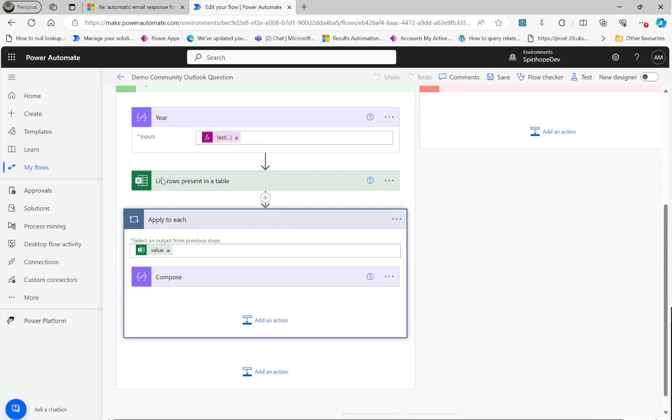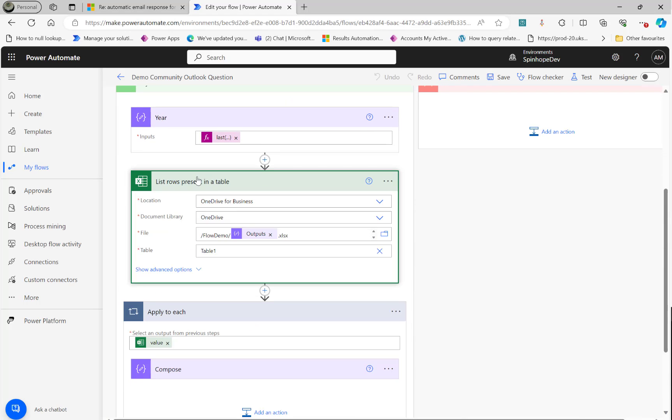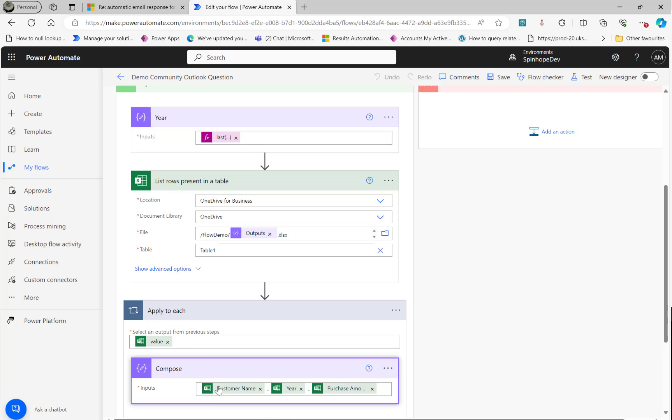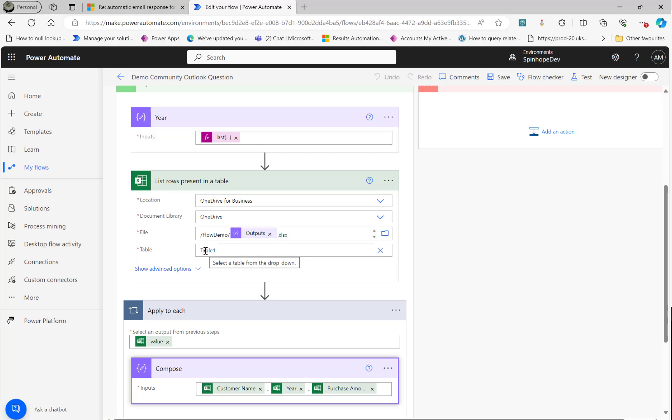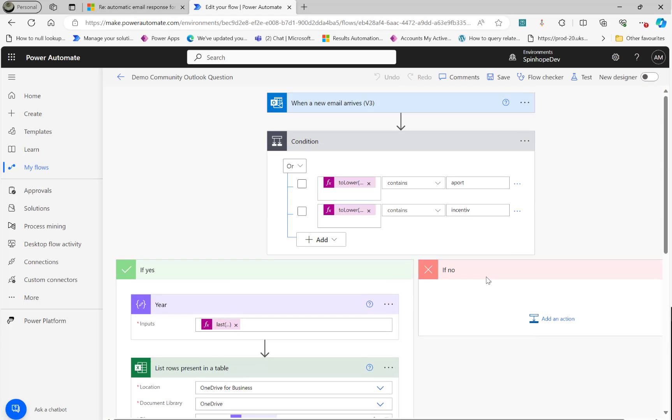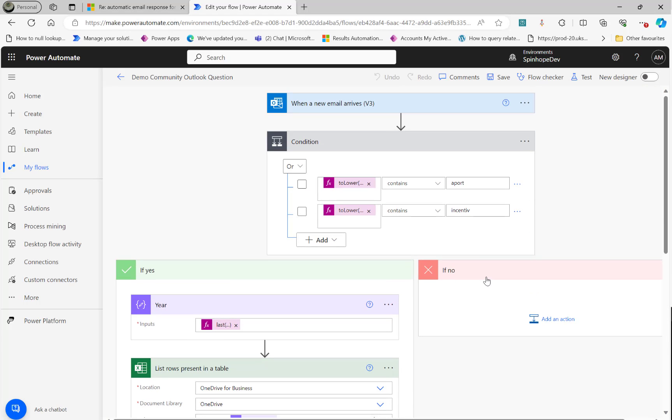Then the apply to each. But remember the technique is first, we manually get one binding here. You construct the apply to each. Add the values, whatever you want to extract from that Excel sheet. Then once you put the dynamic one, then clear the table value. Select the dynamic and then manually type table one here. Or whatever the table in your Excel sheet it is. So hopefully this is helpful. Thank you for watching.